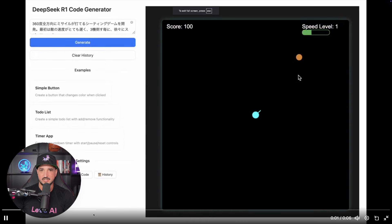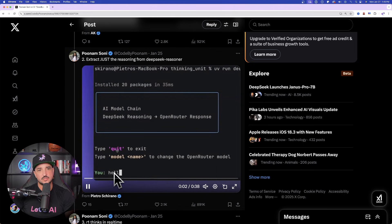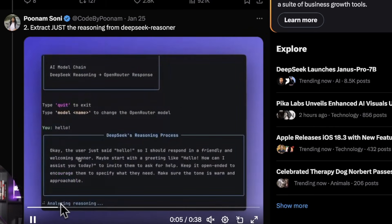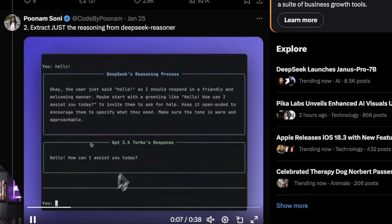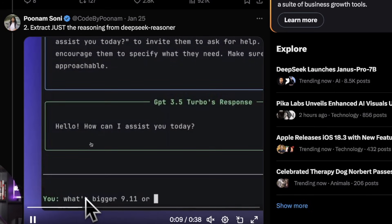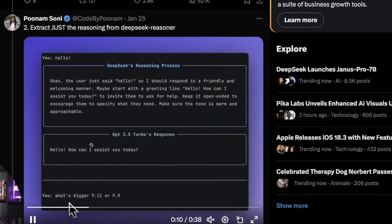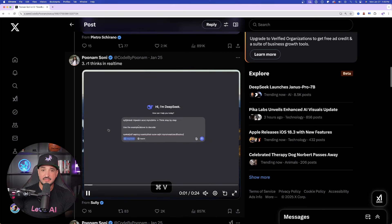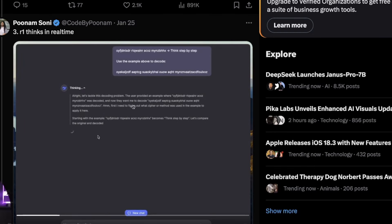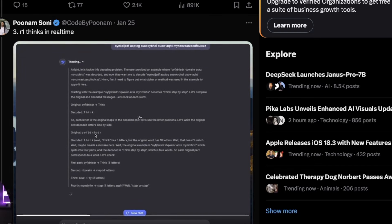And you could see the example right here. Here is a pretty good example. DeepSeek R1 code generator. Extract just the reasoning from DeepSeek Reasoner, which is another cool thing they have, where you can toggle between regular DeepSeek and also utilizing their Reasoner. R1 thinks in real time.